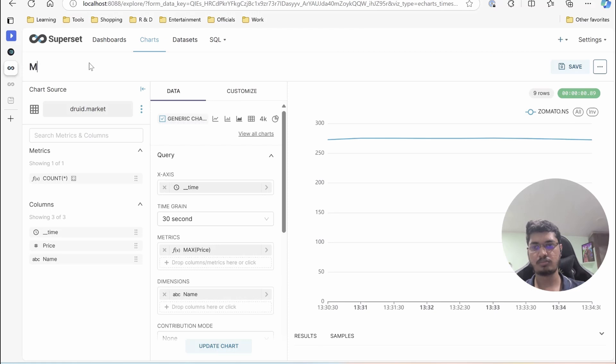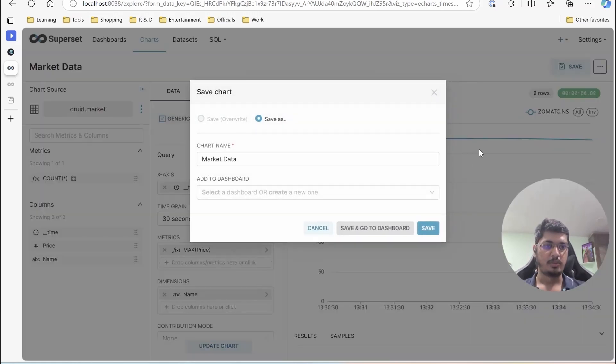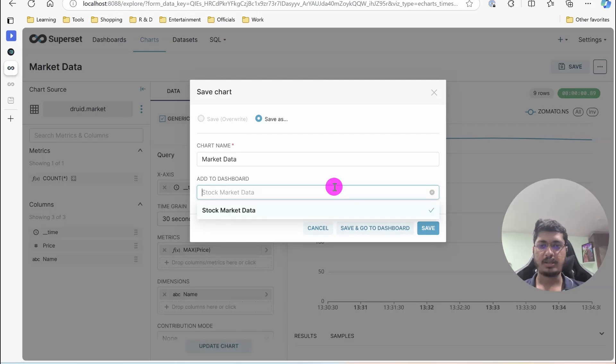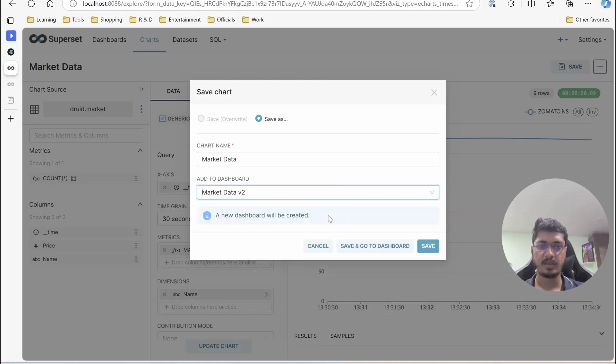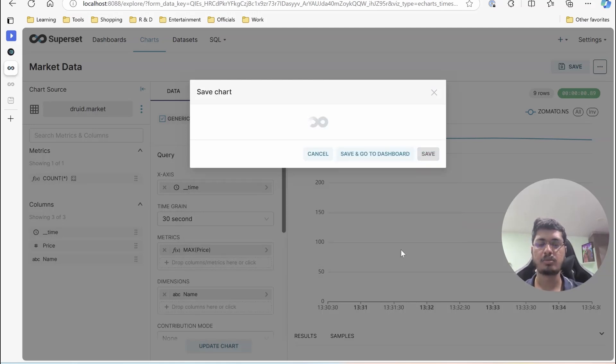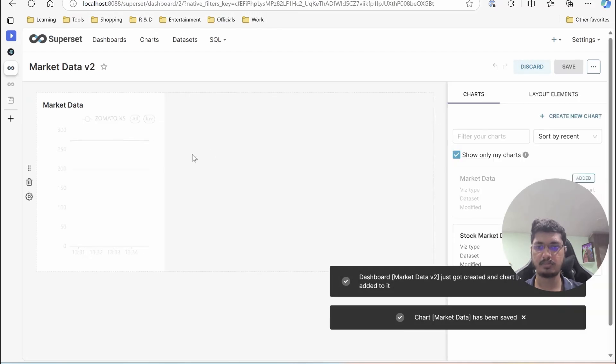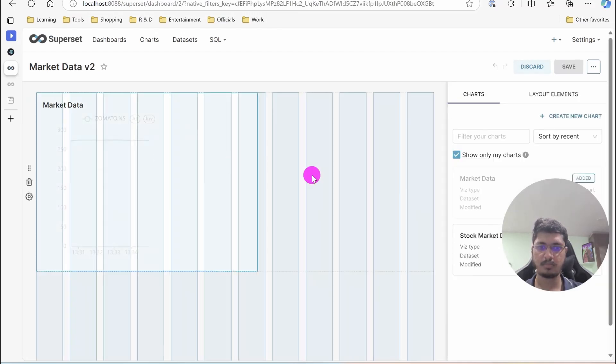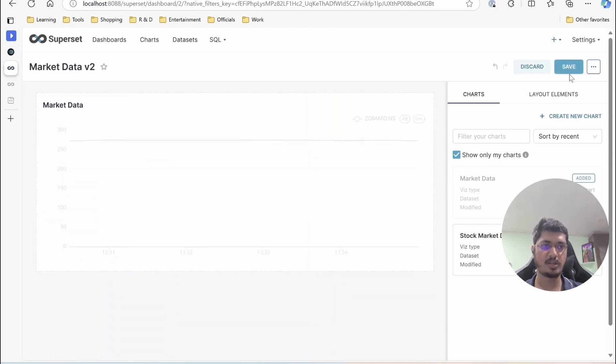So market data, save. Stock market data? No, we will call it market data v2. Create dashboard, save and go to dashboard. Edit it and save.